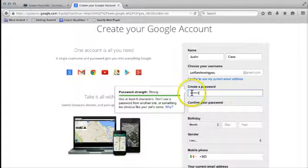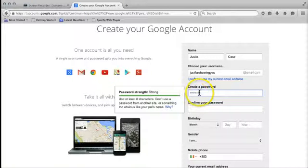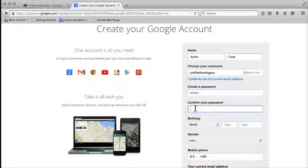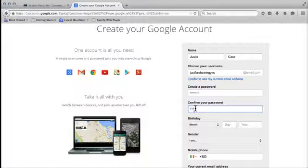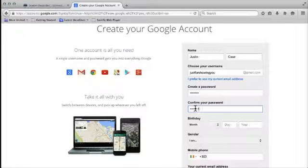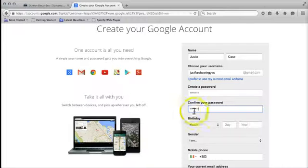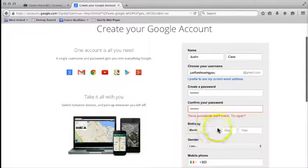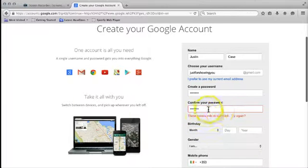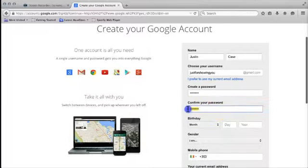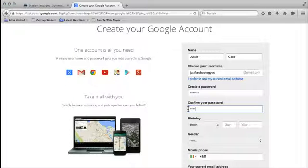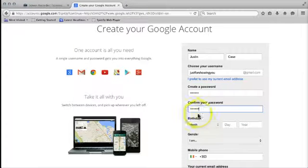I've put in more than eight and it's telling me my password is strong. So now I have to type in the same password again. I'm just going to type in one that's not quite the same. If I go down to the next section, it's going to tell me these passwords don't match. Try again. So you have to make sure that you get your password typed in correctly both times.